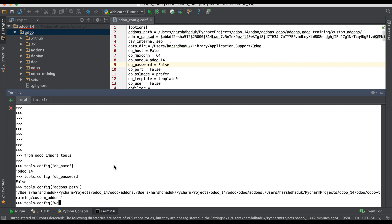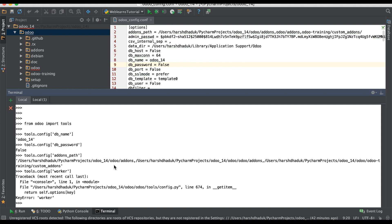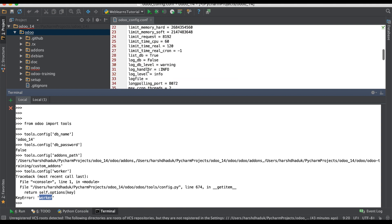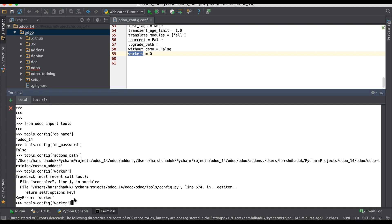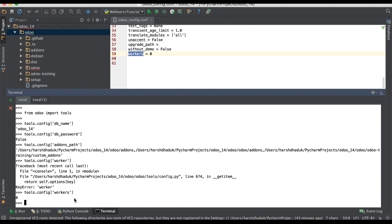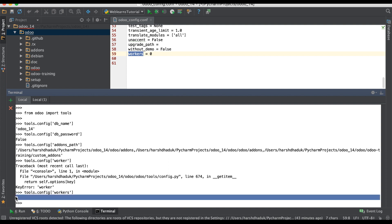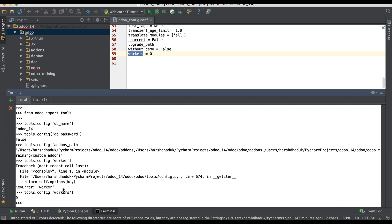If you want to get the information about workers, it will raise an error because this is a wrong command name. If you look at the config file, the correct name is `workers`. Let me add the proper name and you will get the information correctly.